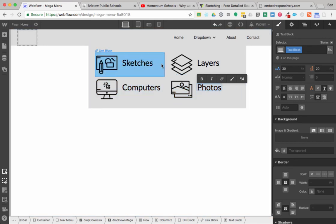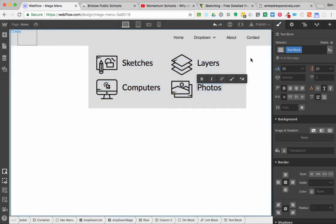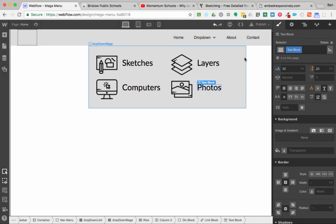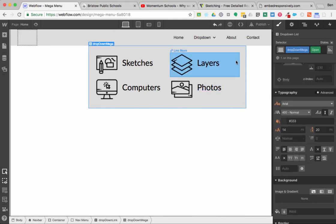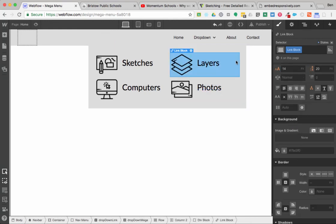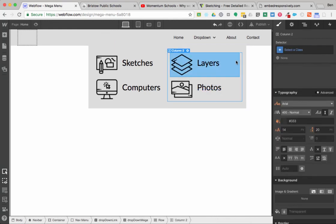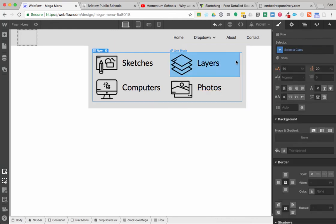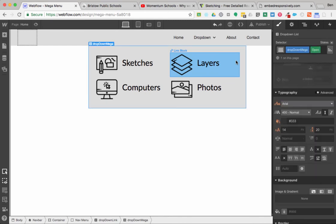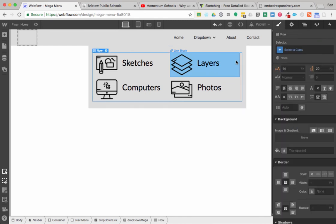Now I have four different links — Sketches, Layers, Computers, Photos — they're kind of styled up, they're a bit oversized but just for the sake of this exercise. So I have that row there.